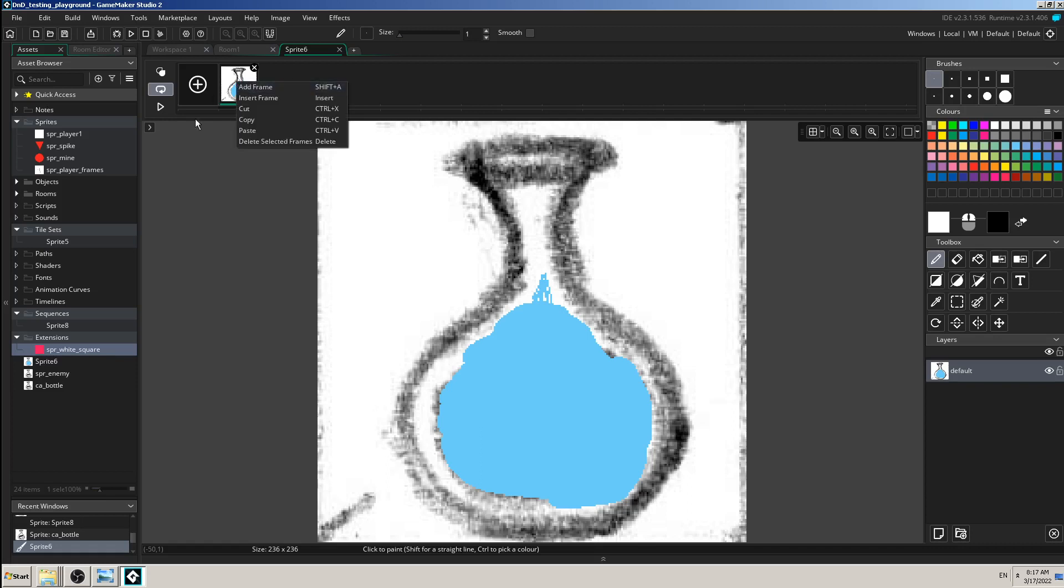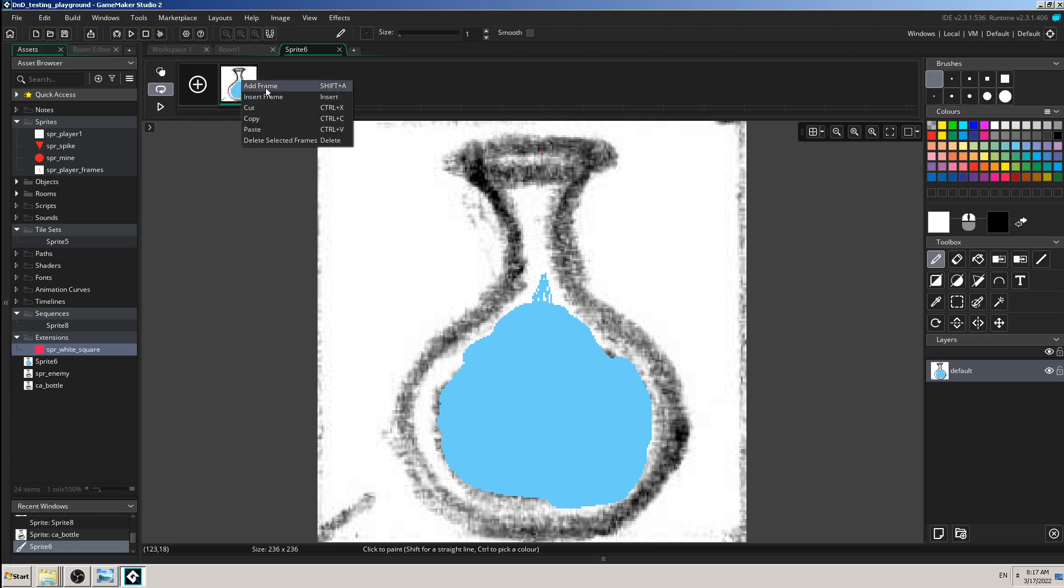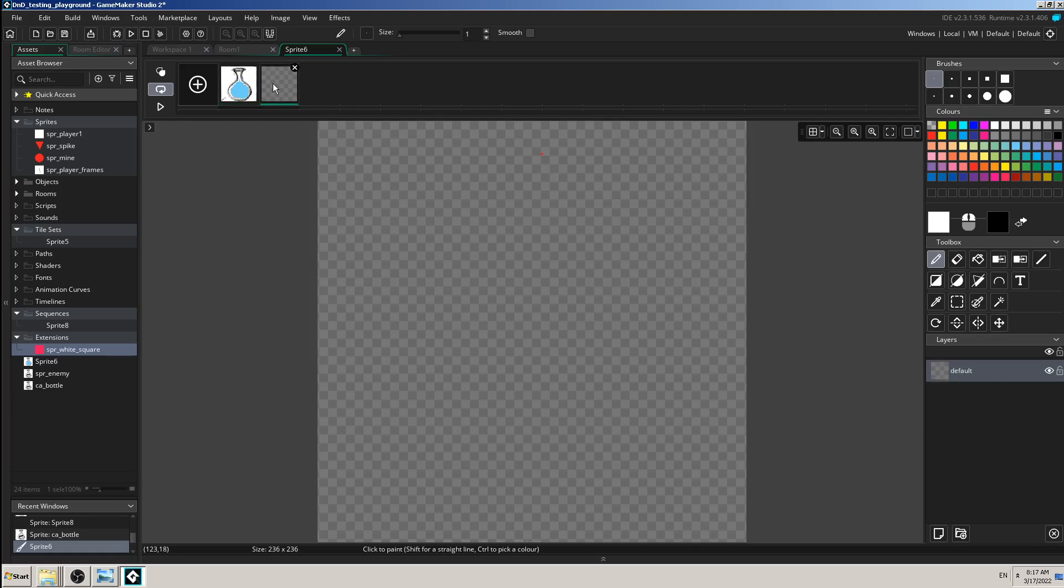For now we know that this image has one frame and we want to make it animate, so we want to add frames. You have to select it here and click add frame and it will make a blank one. So I can now select that blank one and draw whatever I want.